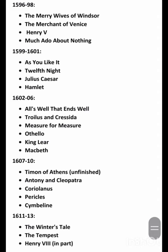1599–1601: As You Like It; Twelfth Night; Julius Caesar; Hamlet. 1602–1606: All's Well That Ends Well; Troilus and Cressida; Measure for Measure; Othello; King Lear; Macbeth.